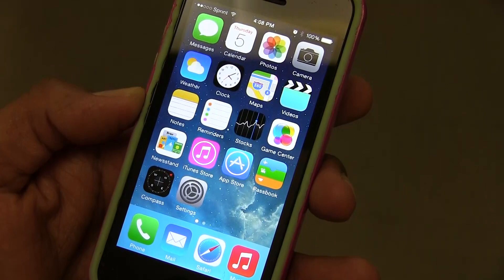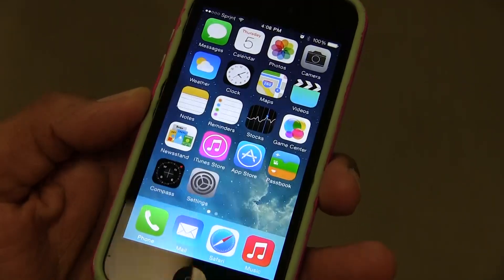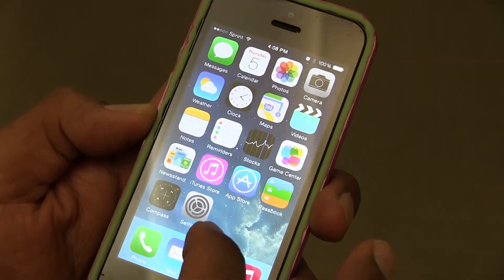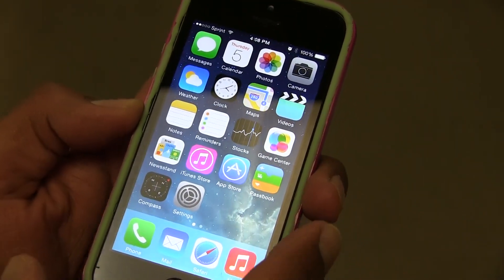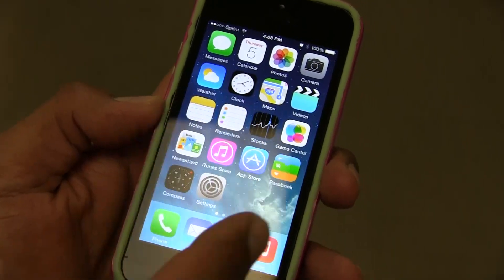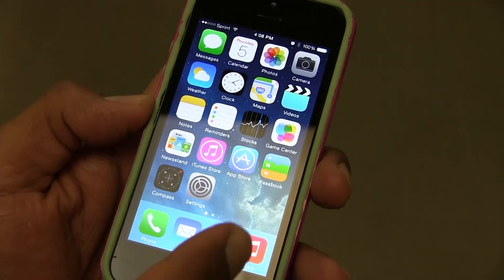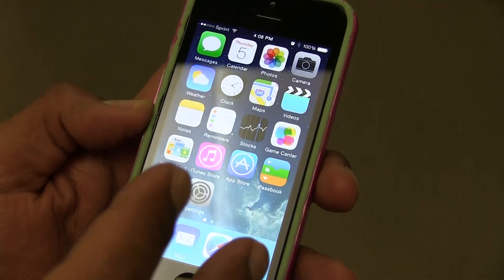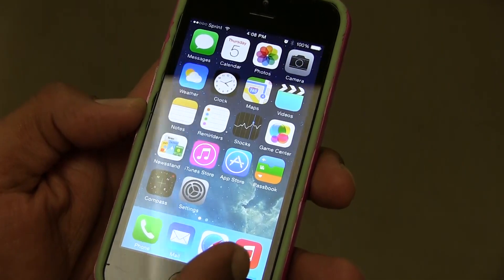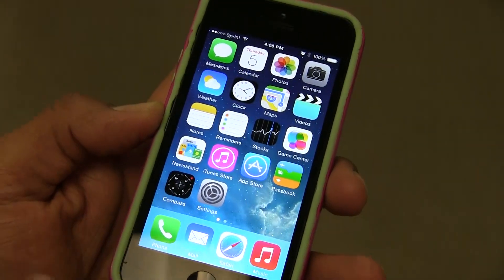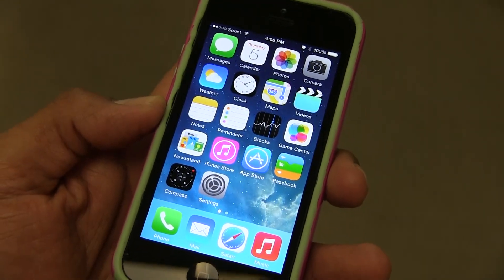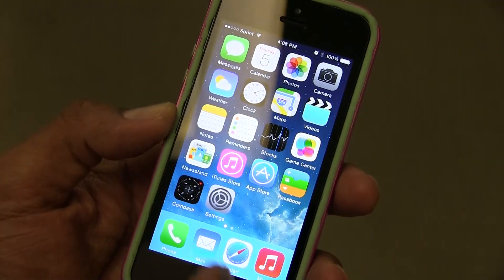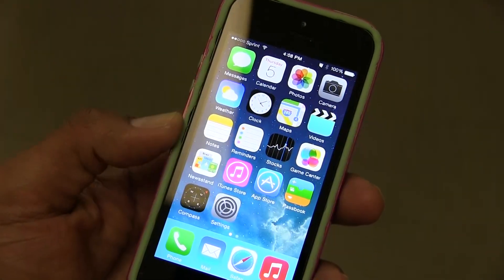That's how you set up Family Sharing with the new iOS 8. Hopefully you guys enjoyed that video. Stay tuned — I'm trying to do a top three or top five new features that I like about iOS 8. I'll catch you guys on the next one. Peace out.